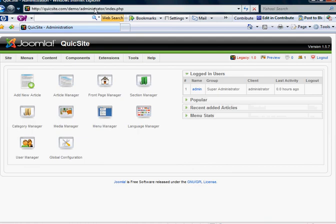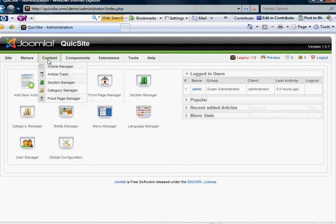Creating sections and categories is very straightforward and easy. You would mouse over content and you'll notice your section manager and category manager.